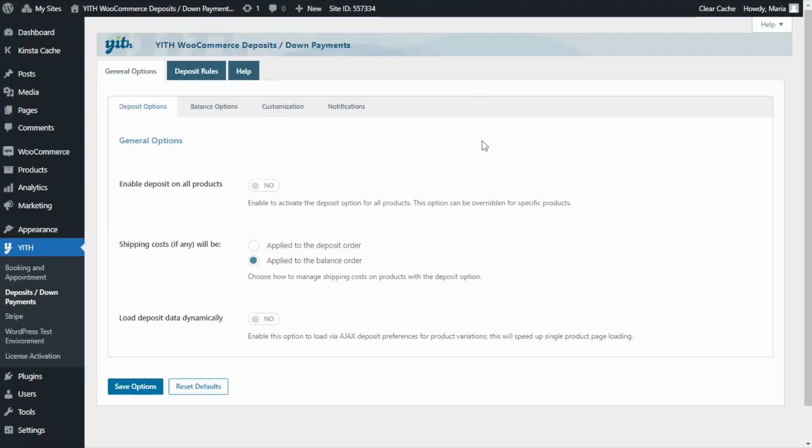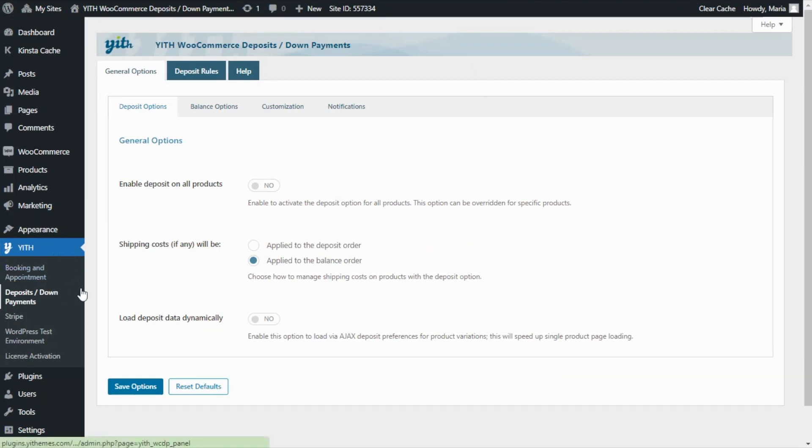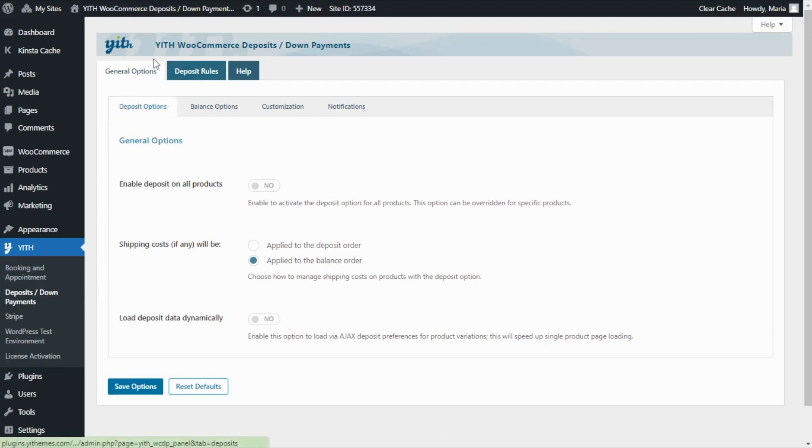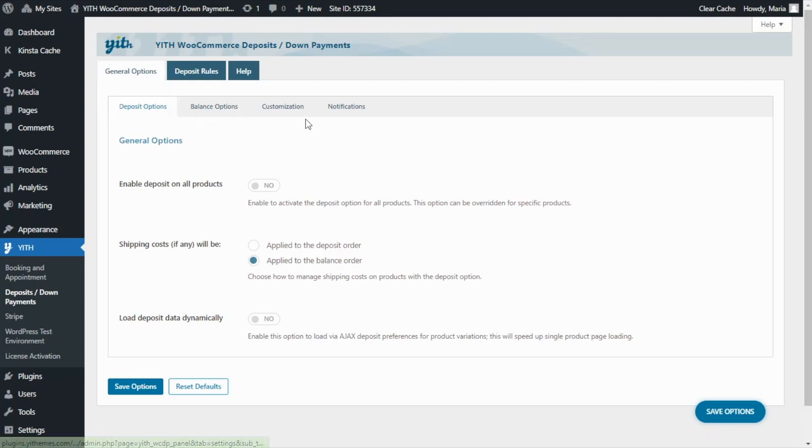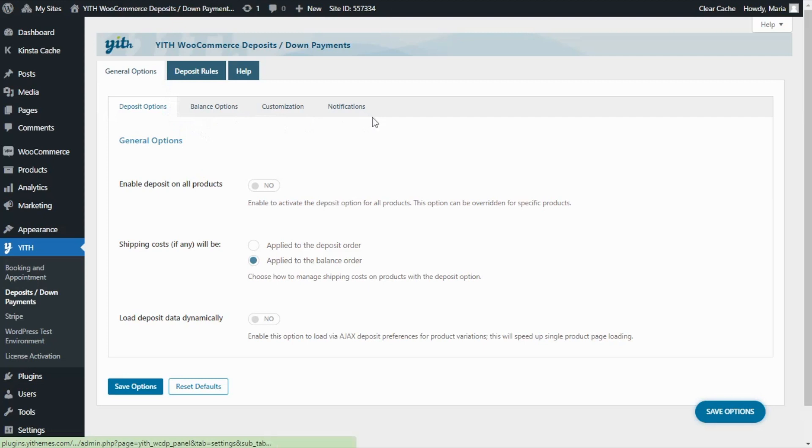In this case we have already installed and activated our plugin so we will find it here inside JIT deposits down payments. As you can see the plugin has three different tabs: General options, deposit rules and help. First we're going to focus on the general options. This tab divides in four sections: deposit options, balance options, customizations and notifications so let's review them in detail.